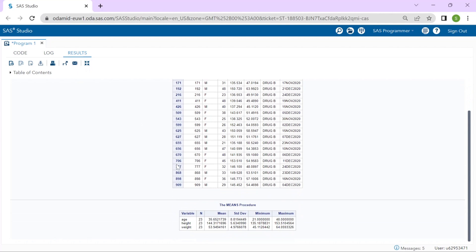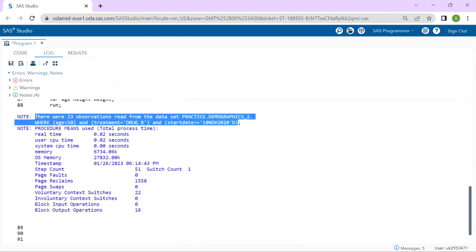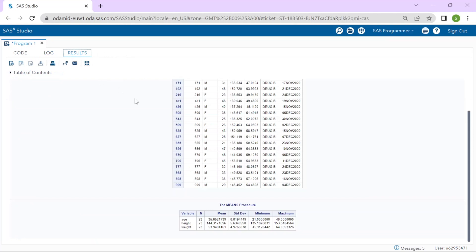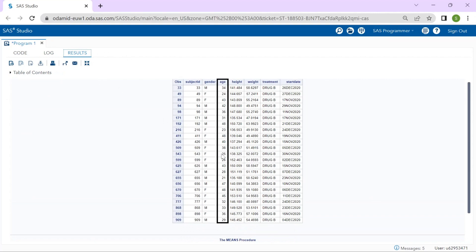I will take a look at the log first and we can see the WHERE statement includes the values that we provided in our percent let statements and I can certainly confirm those values in my results. Treatment drug B. Our start date is on or after 10th November 2020. Age group less than 50. Looks great.